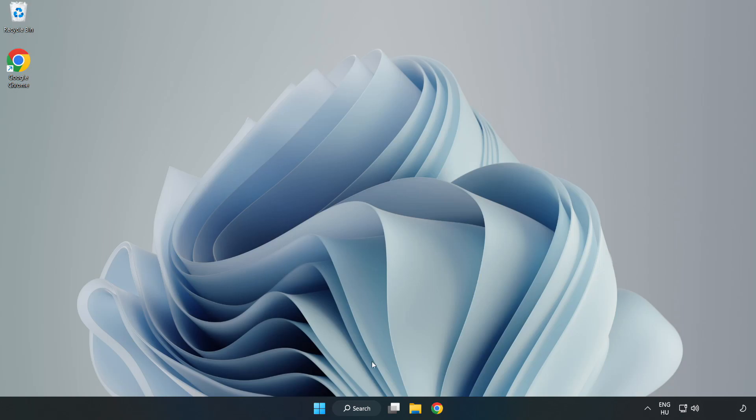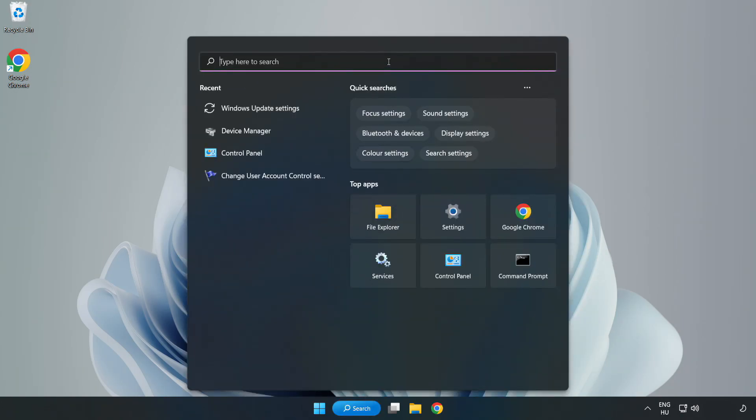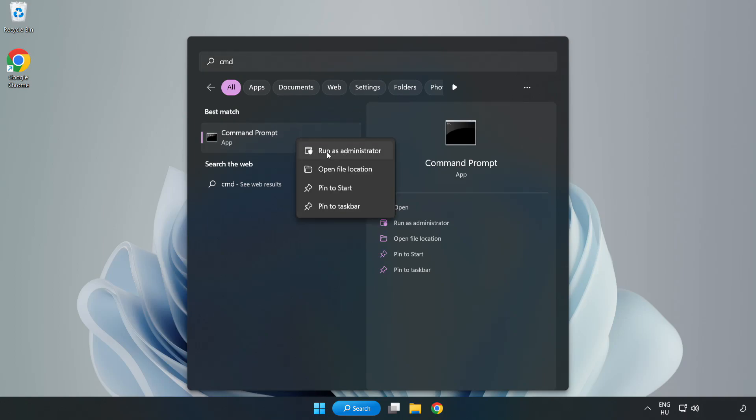Click search bar and type CMD. Right-click command prompt and click run as administrator.